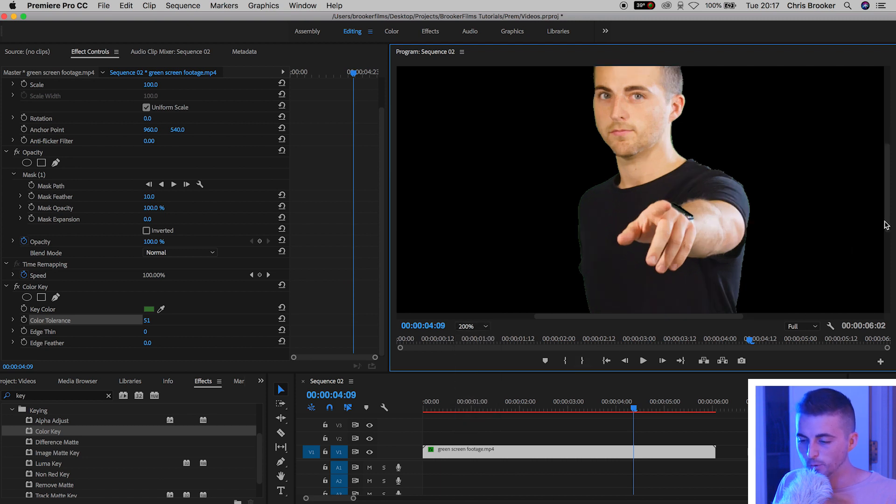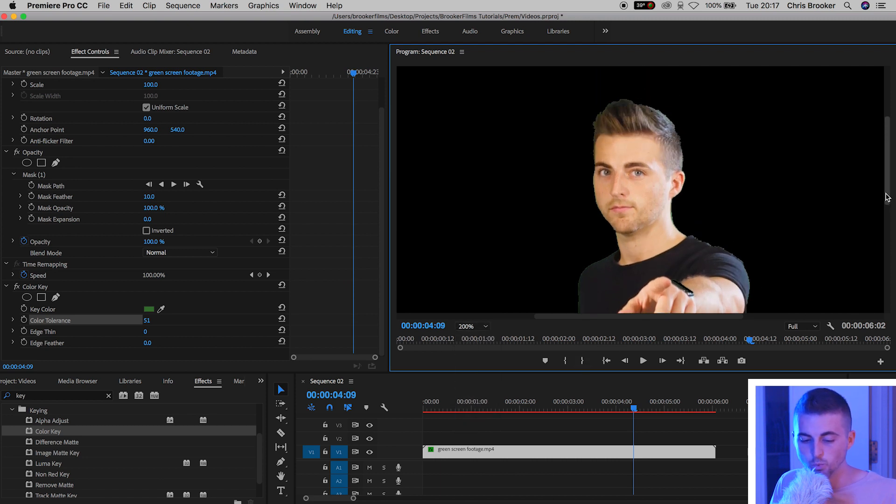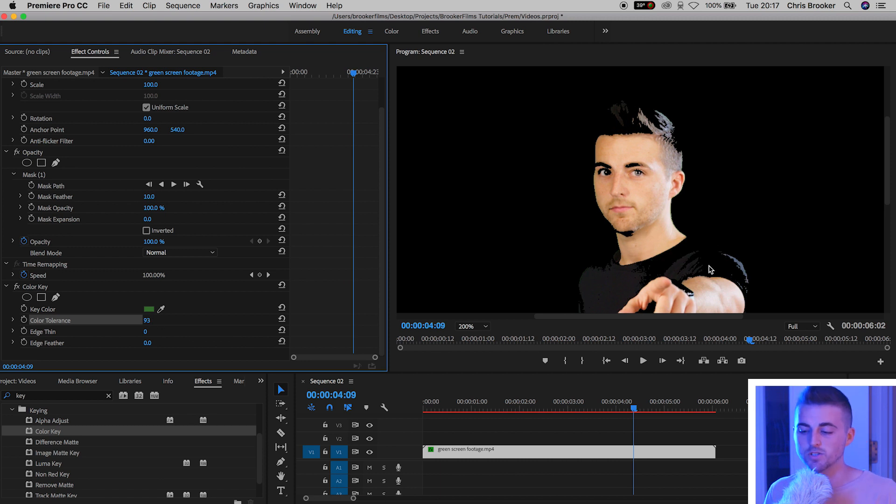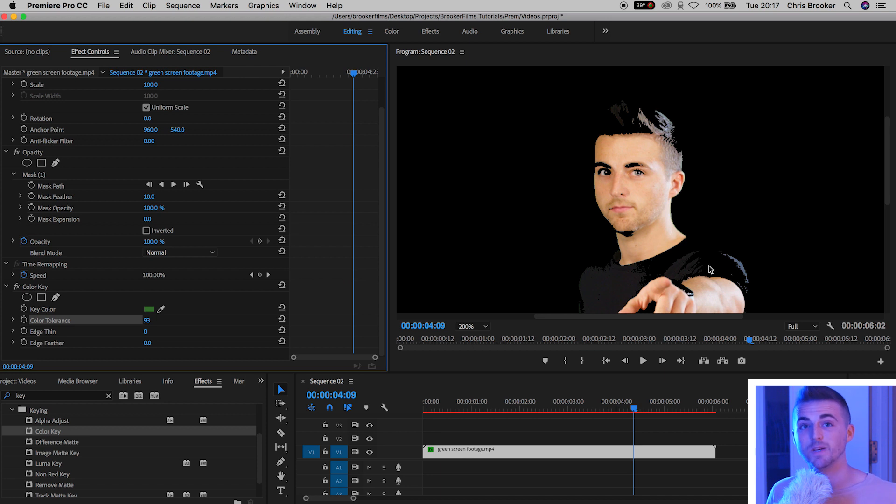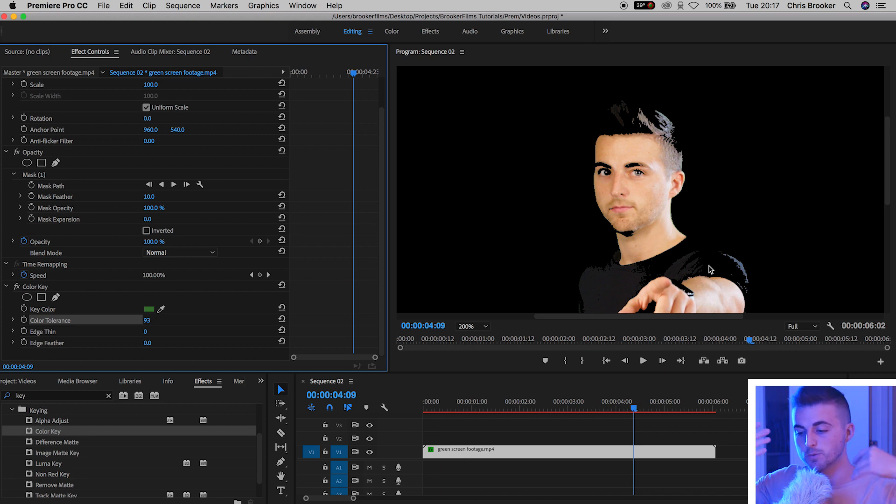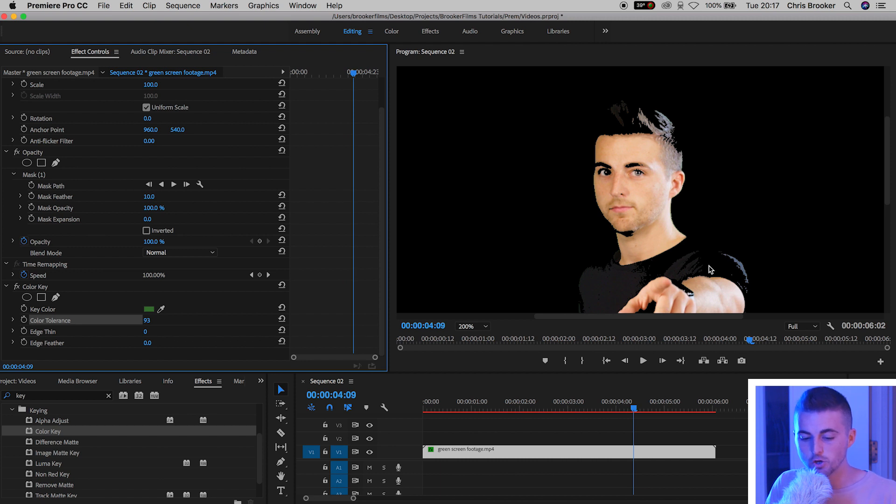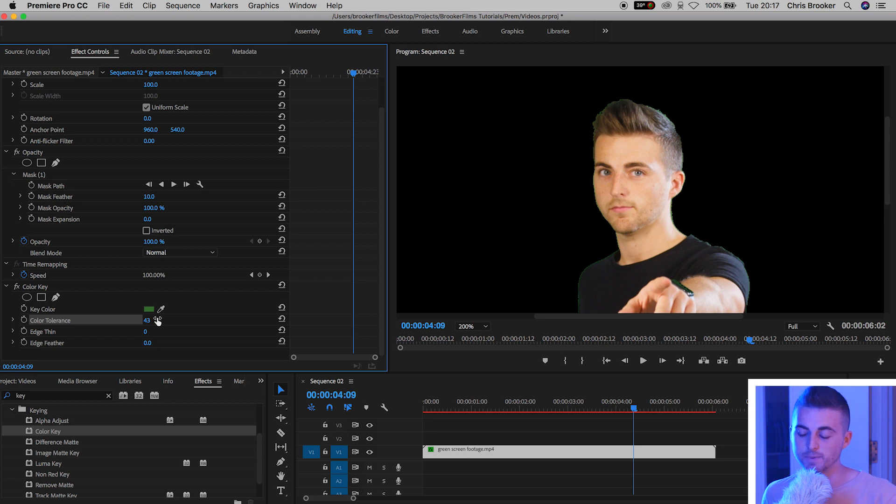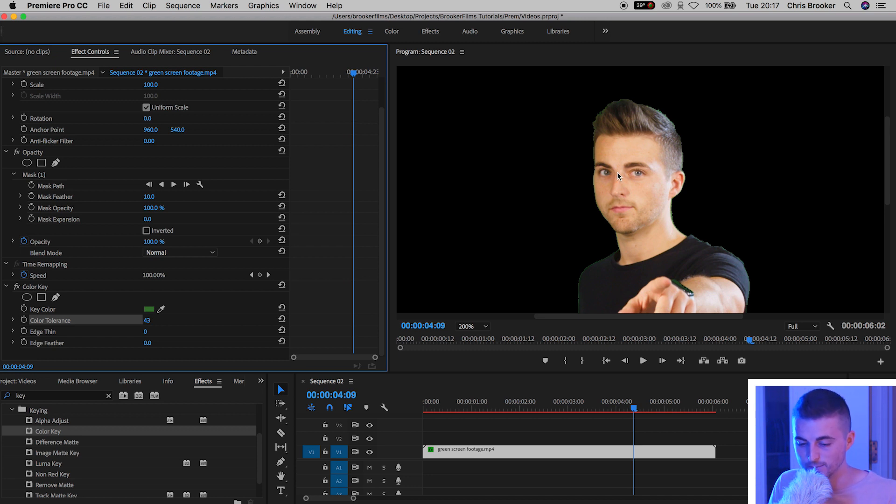As you can see, if I pull the color tolerance way too high then parts of my hair, my eyebrows, my chin, my t-shirt they all start to disappear which means if we add a background behind the person then the background will bleed through those parts that are now missing. So you have to pay very close attention to the color tolerance. Make sure the background disappears but also make sure that your talent doesn't disappear.